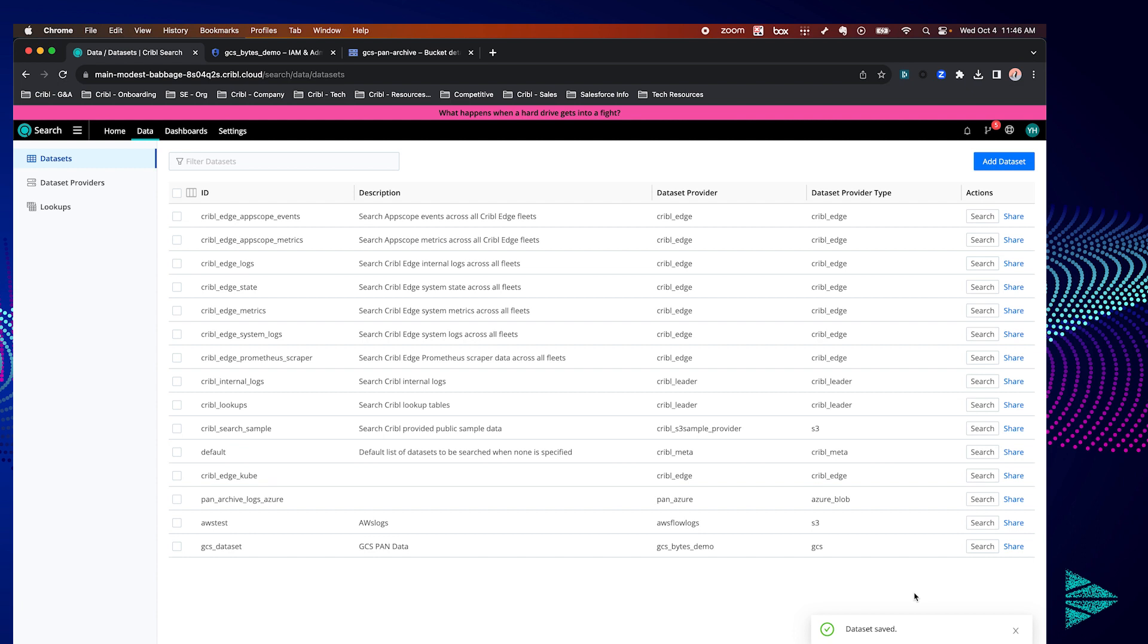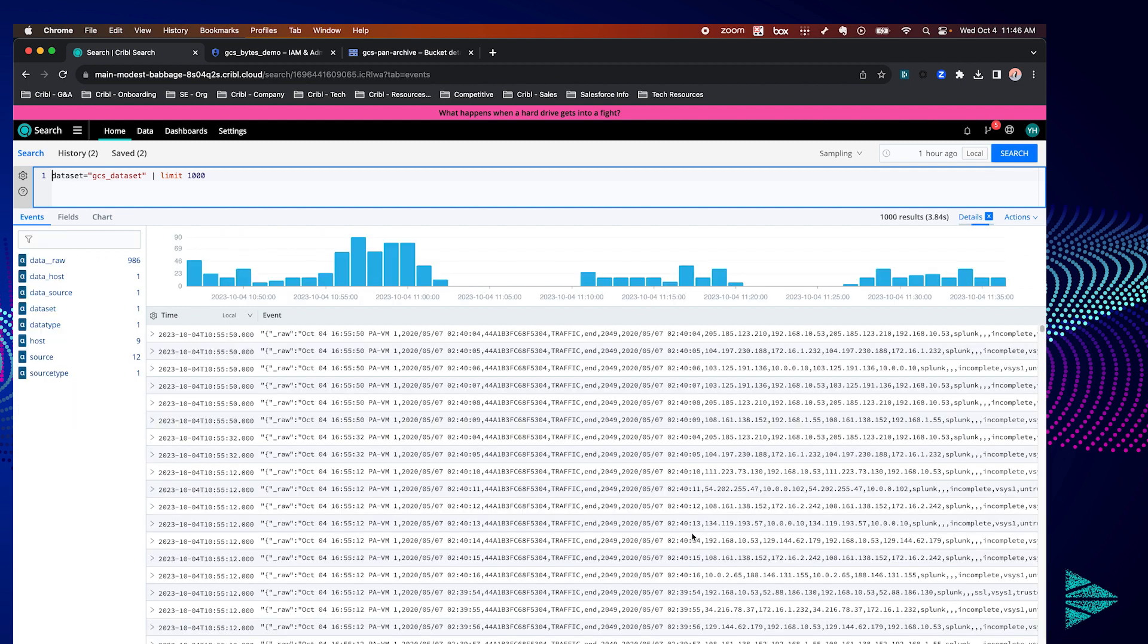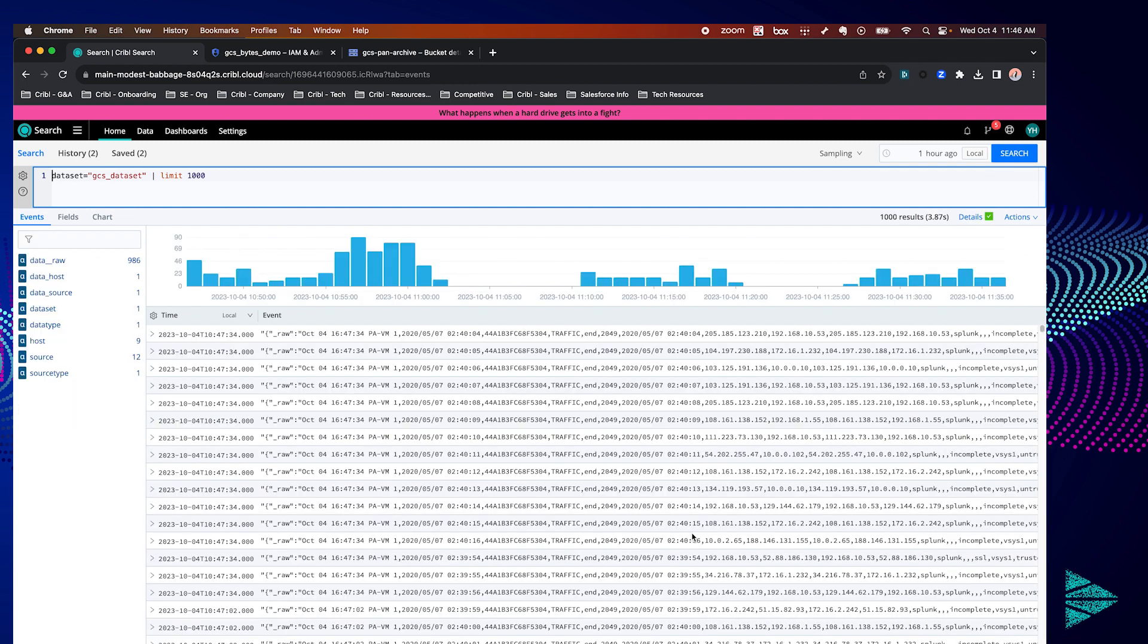So you can start searching by either navigating back to the home page and starting a search there or you can leverage the handy dandy search action button at the end of the row for your dataset. So there you have it. We are now searching within our GCS bucket. Thanks for watching.